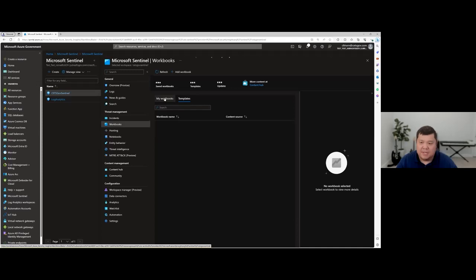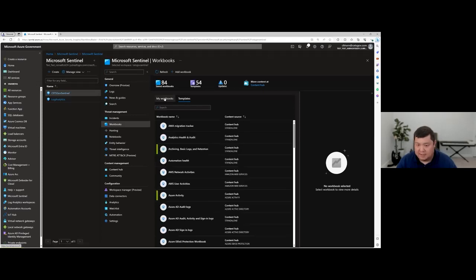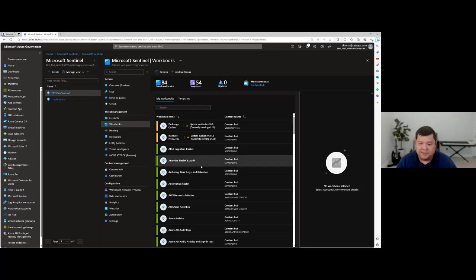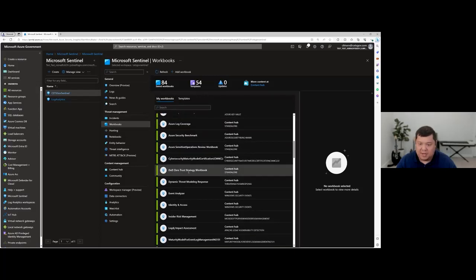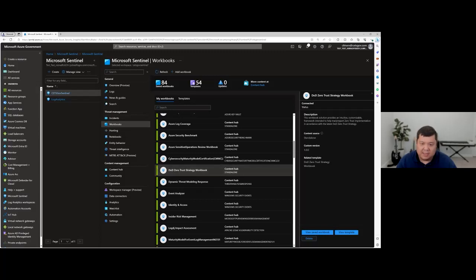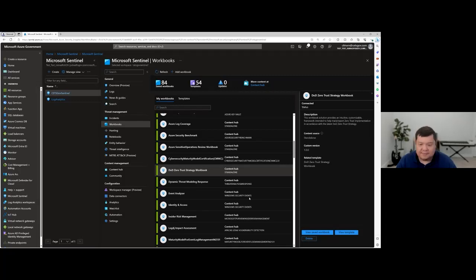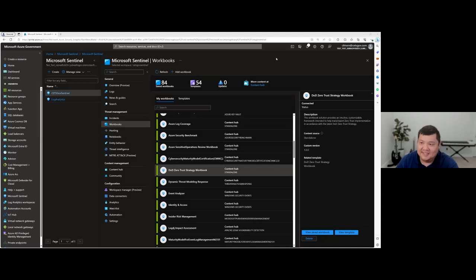Once you install it, under workbooks, all the workbooks you have installed or not installed will appear. The ones that are installed will have a green indicator to the left. If I go to my workbooks, the Zero Trust Strategy Workbook is already installed in my environment — that's the green toggle here. There's also an interesting question around traceability for ATO, FedRAMP, or OSCAL, as well as DoD connections to ATO SAR and SSP.